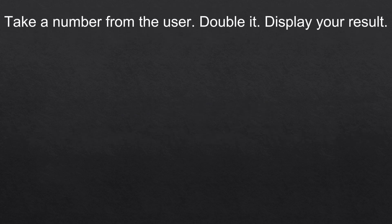We're gonna take an input from the user which is a number, double it and then display our results. We're gonna start by applying the first concept we talked about which is creation.